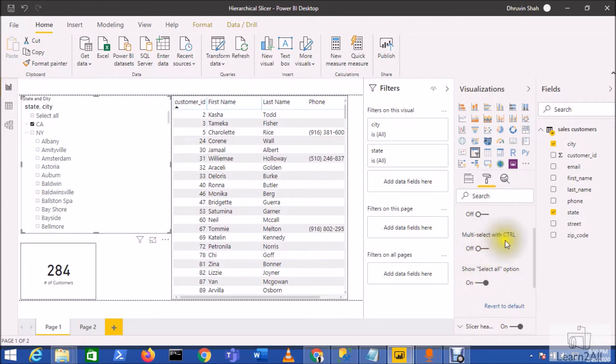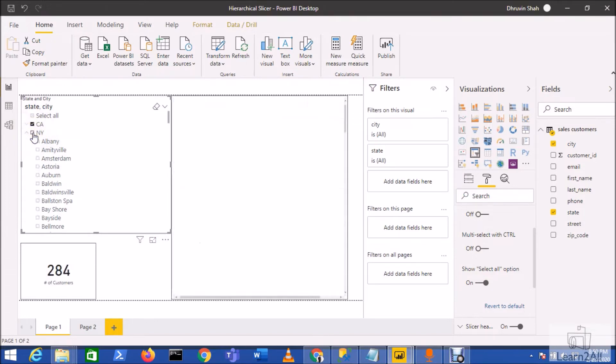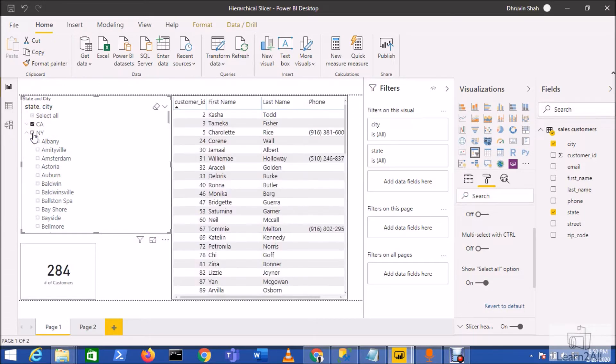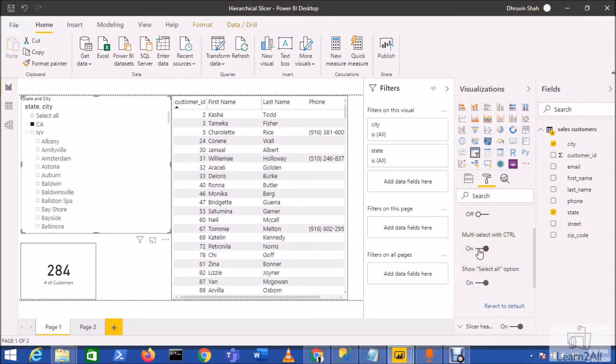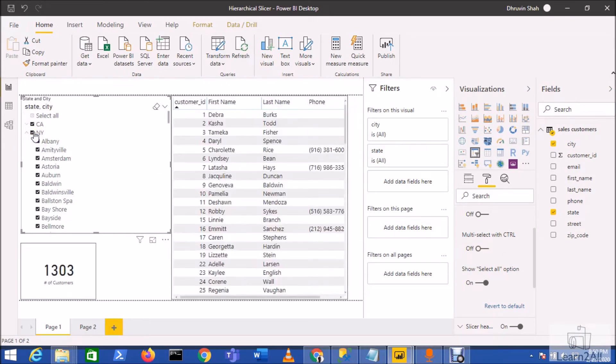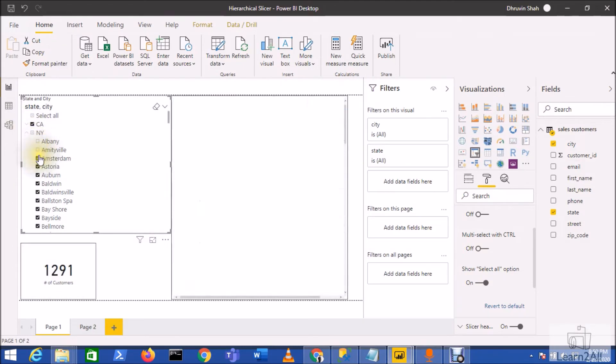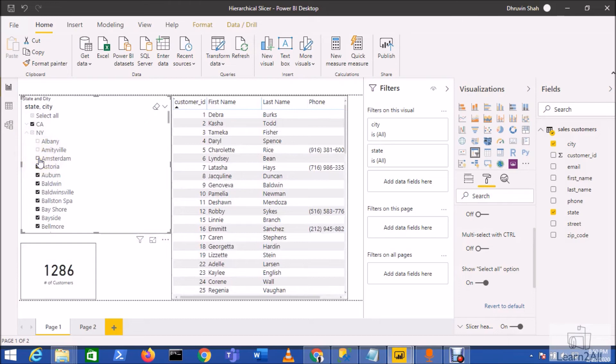If you turn it off, you have two options: Multi-Select and Select All Option. Multi-select with Control means it will support multi-select only with the Control key. Now I'm turning off this option because I want to have multi-select by default. You can see here whenever I have selected these two categories, the counts are changing. Now let me just remove a few options from this category. You can see the counts are changing and my data is being filtered properly.